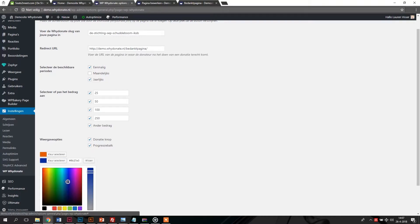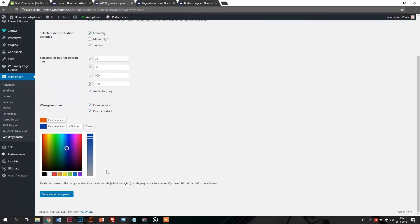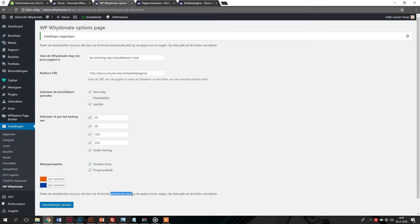Now that everything has been set as desired, we will add the donation button and progress bar to the website. For this action, you'll need the shortcode. This can be found at the bottom of the page.